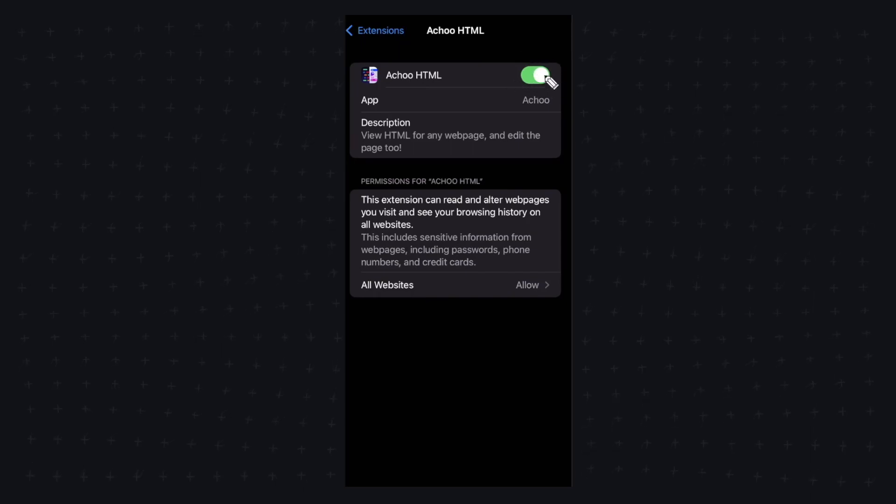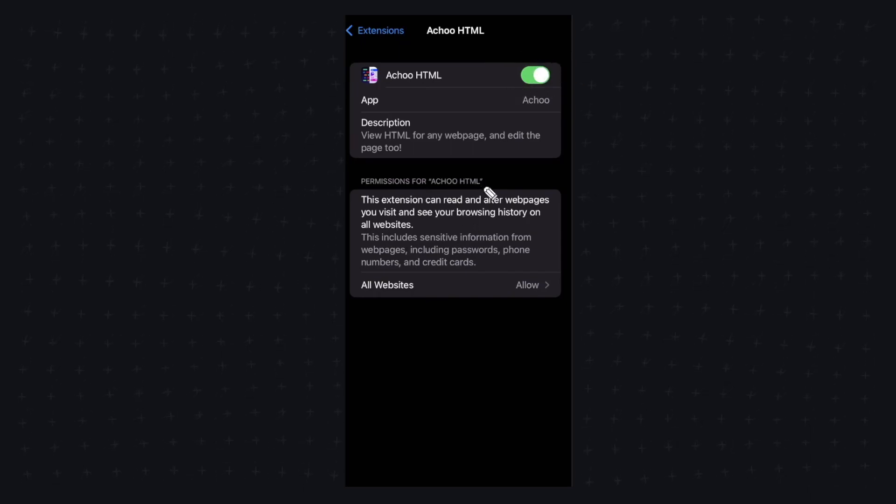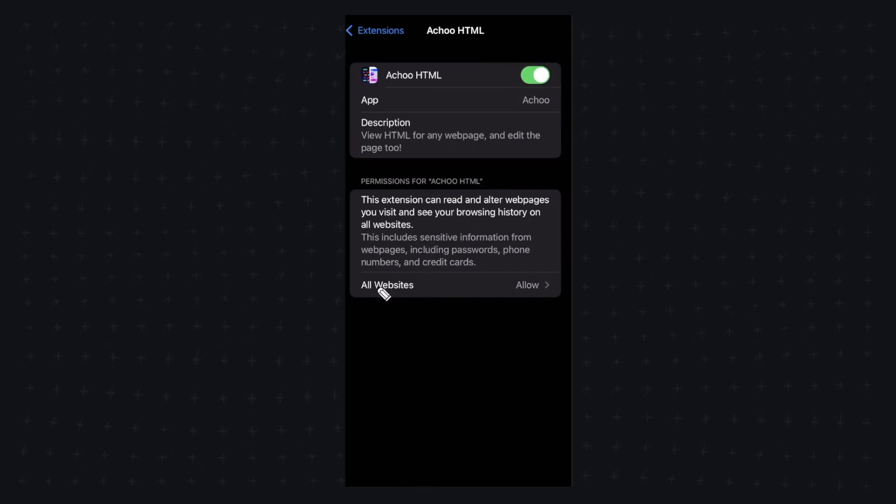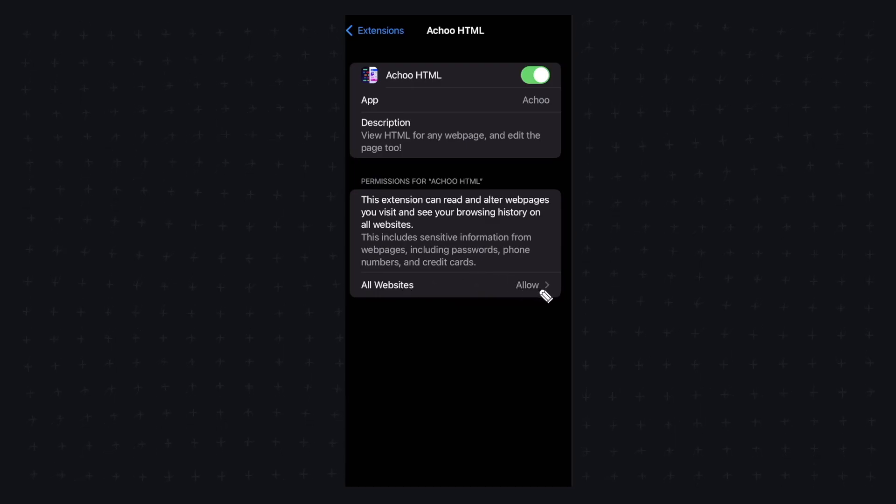So you just want to make sure that this is on and in this permissions for Achoo HTML we want to make sure that all websites is set to allow.